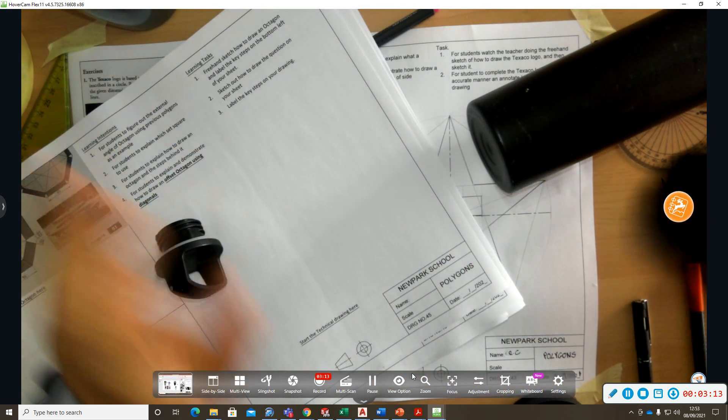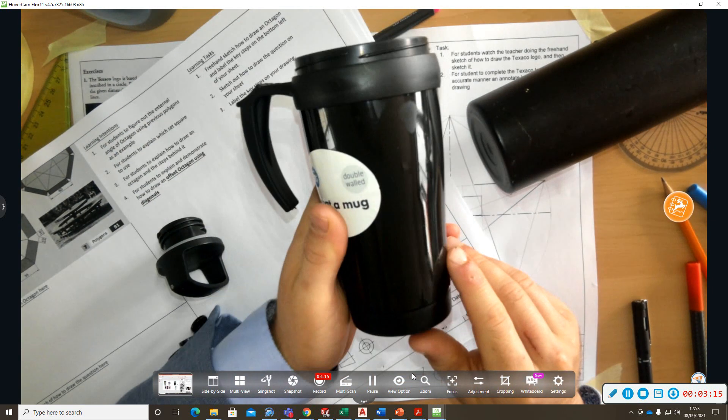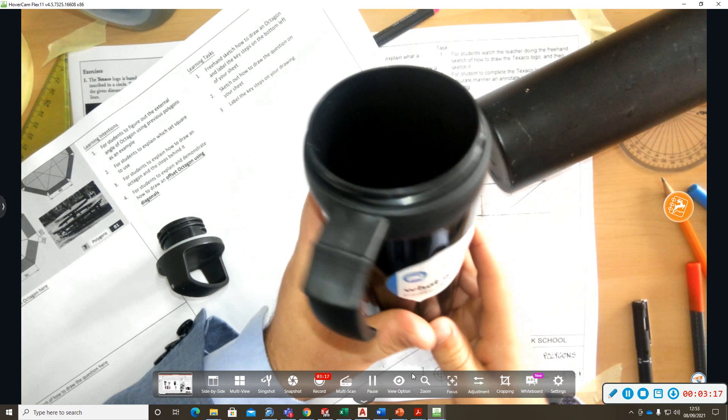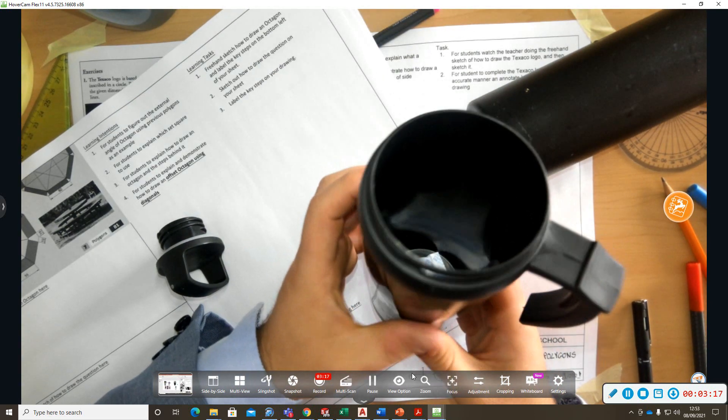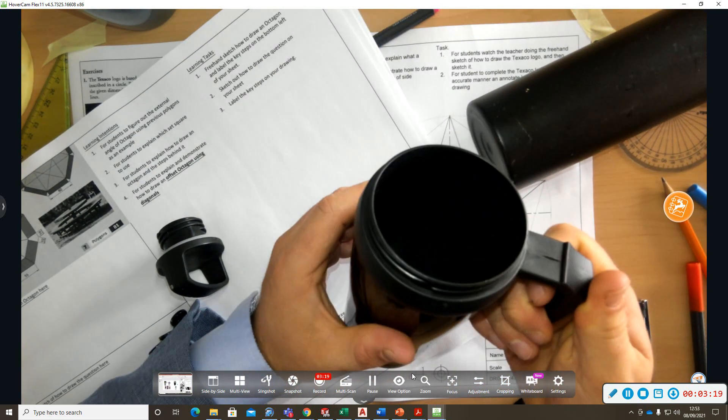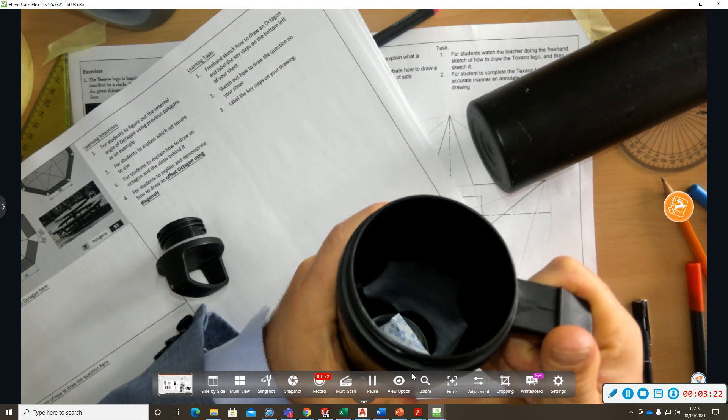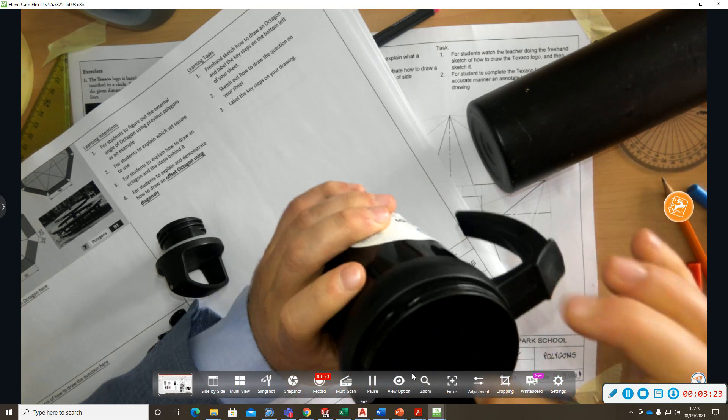Another example here. This travel mug here. It's simple enough to make. The handle. It's got one part here. Two.